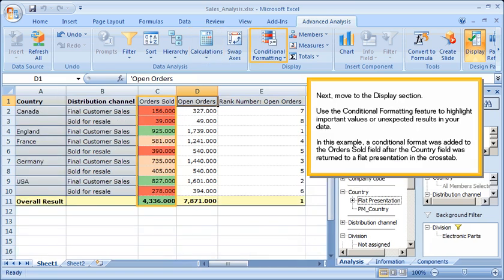Next, move to the Display section. Use the Conditional Formatting feature to highlight important values or unexpected results in your data. In this example, a Conditional Format was added to the Orders Sold field after the Country field was returned to a flat presentation in the cross-tab.